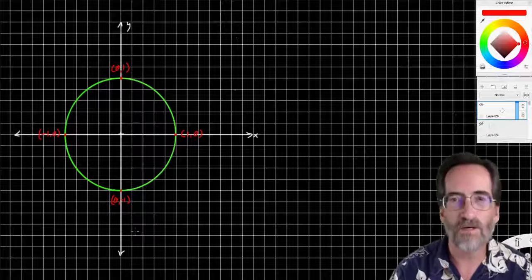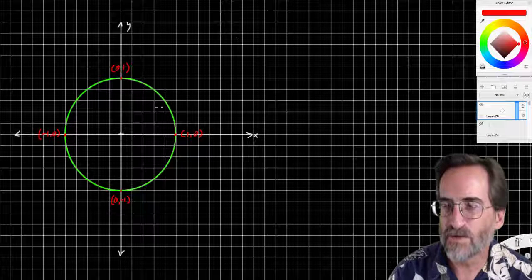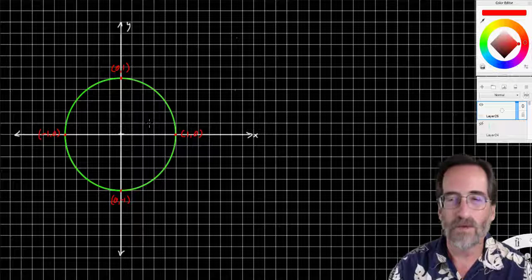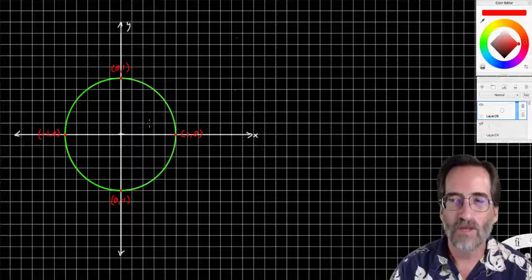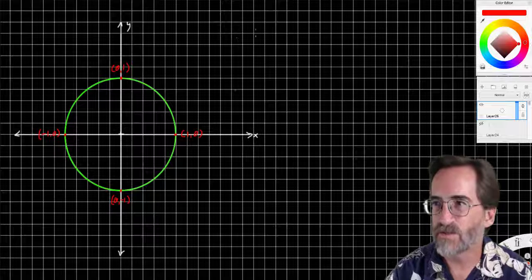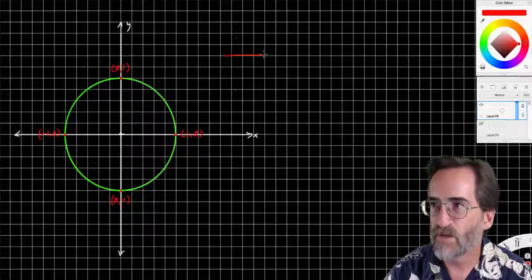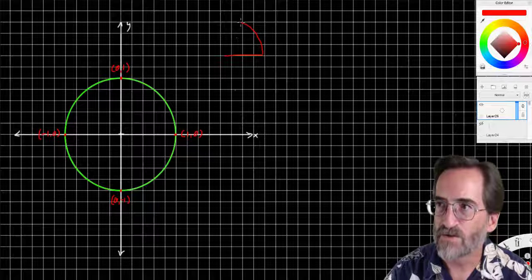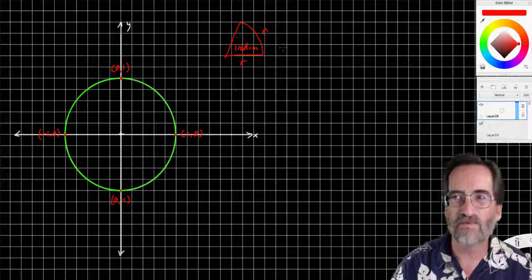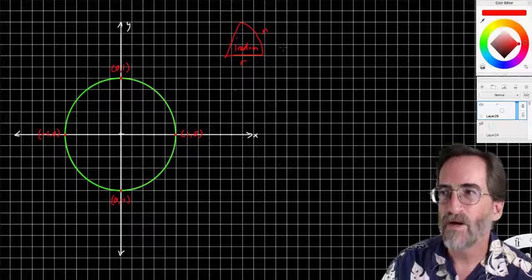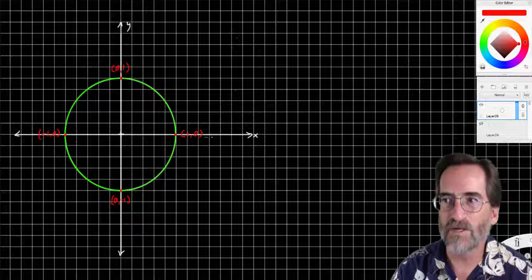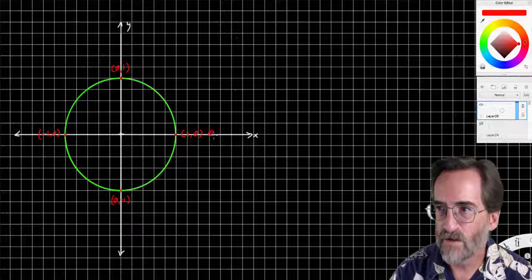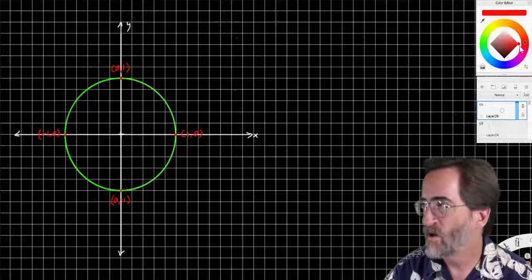Now they define a radian as the angle subtended by one radius. If we take a radius of a circle and fold it over the circle itself — so this is R and this is R — then this is one radian. It's about 57 degrees or so. There are 2π radians in a full circle, so 0 radians and 2π radians end up at the same place.